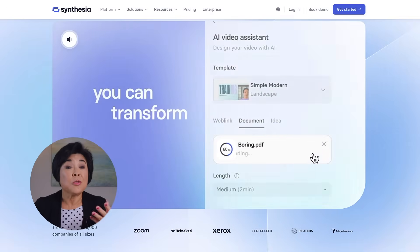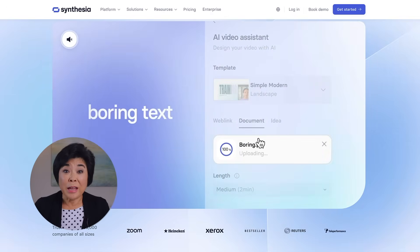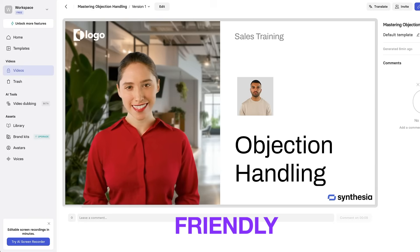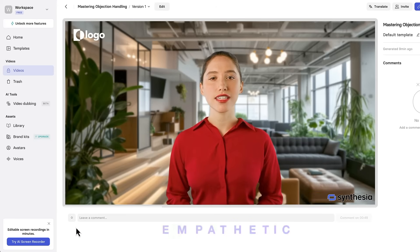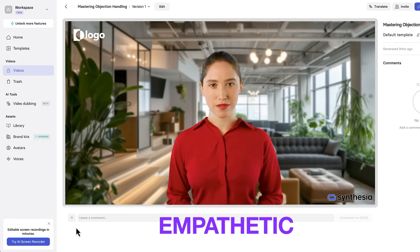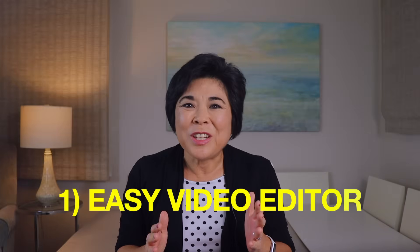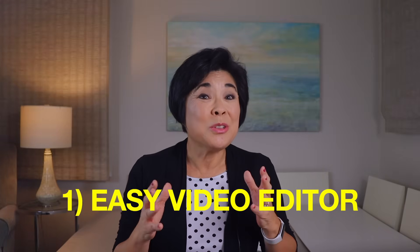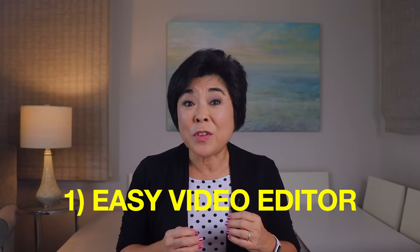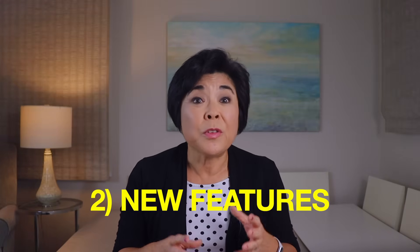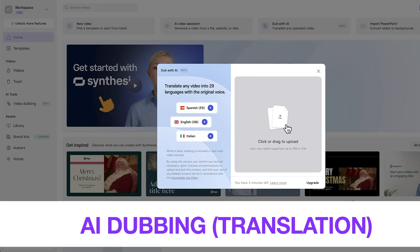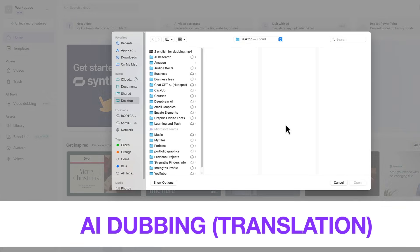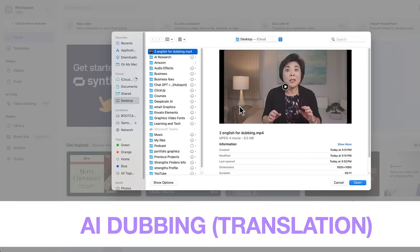It's easy to learn, includes over 140 languages and voices, and now comes with brand new expressive avatars that automatically change their facial expressions and tone of voice to match your script. In this video, I'll show you how easy it is to use Synthesia's video editor. I'll also reveal brand new features like multiple avatars having on-screen conversations, and AI dubbing which lets you translate any video, even those not created with Synthesia.